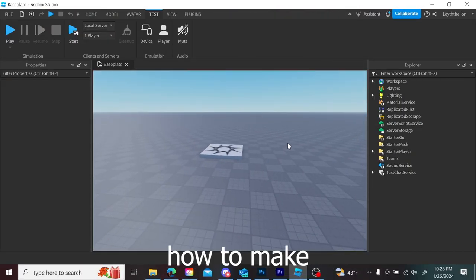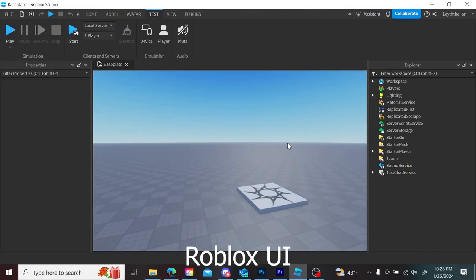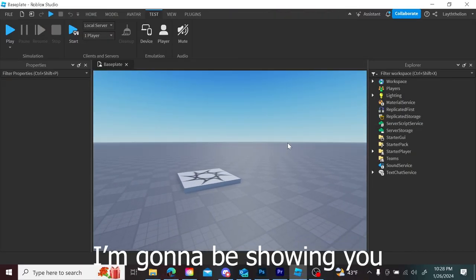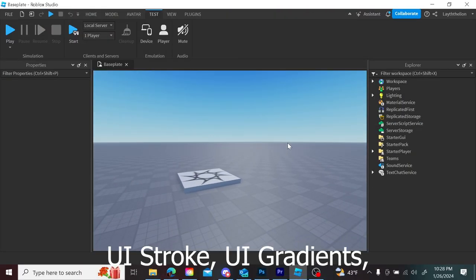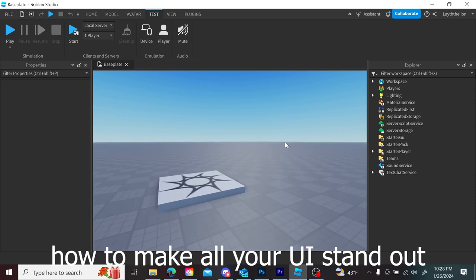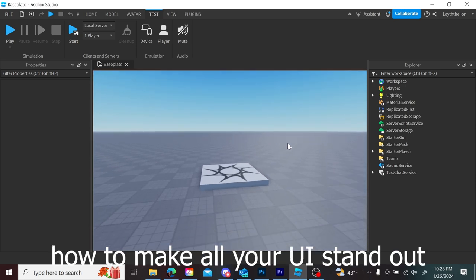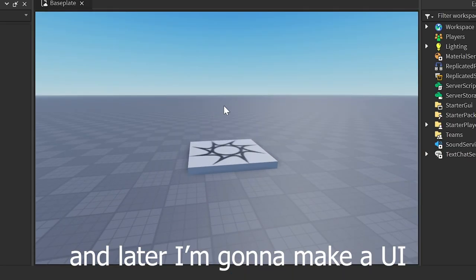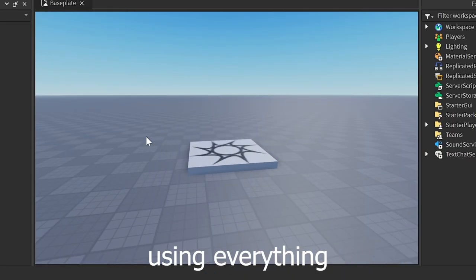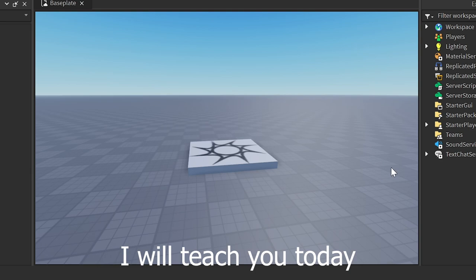I'm going to be showing you how to make Roblox UI — UI stroke, UI gradients, how to make all your UI stand out. Later I'm going to build a UI using everything that I will teach you today.